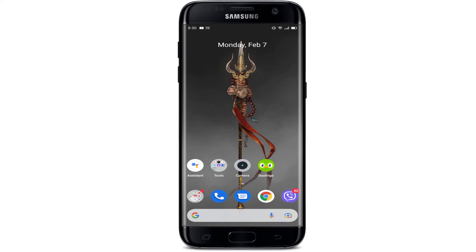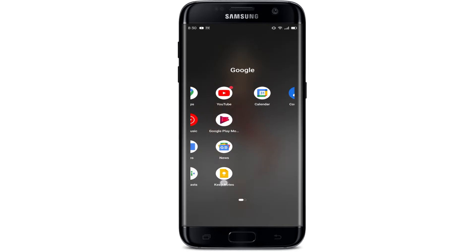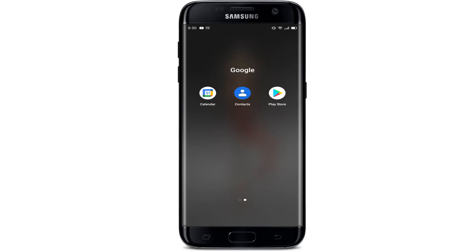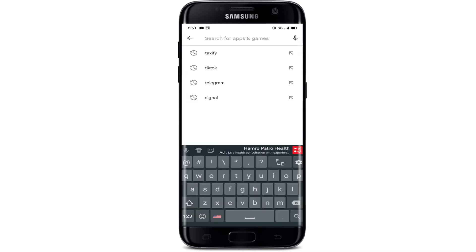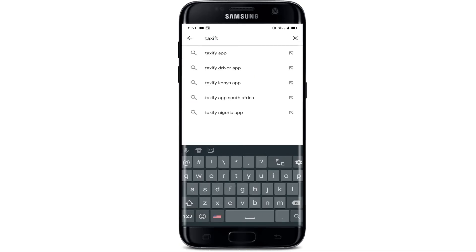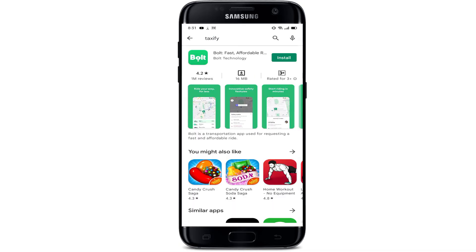So in order to download this application, we need to open the Play Store for an Android device, and the App Store for iOS. Here I'm going to open the Play Store. On top, I'm going to type 'Taxify' or 'Bolt.' If you type Taxify and you see a page named Bolt, don't get confused —